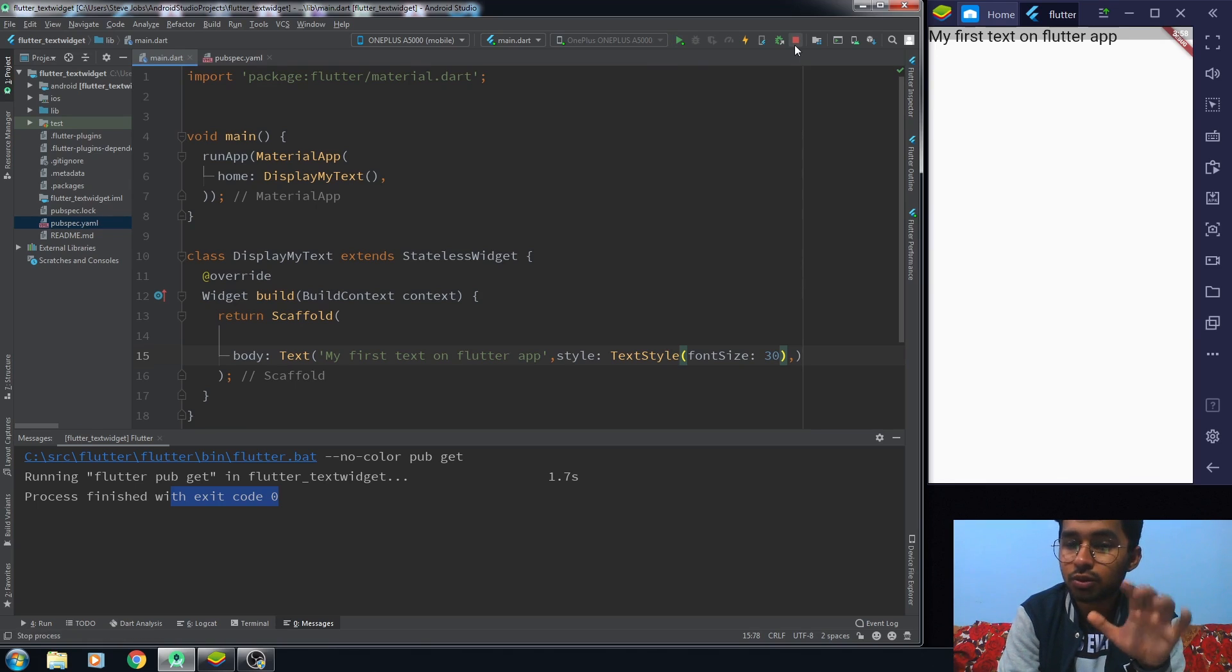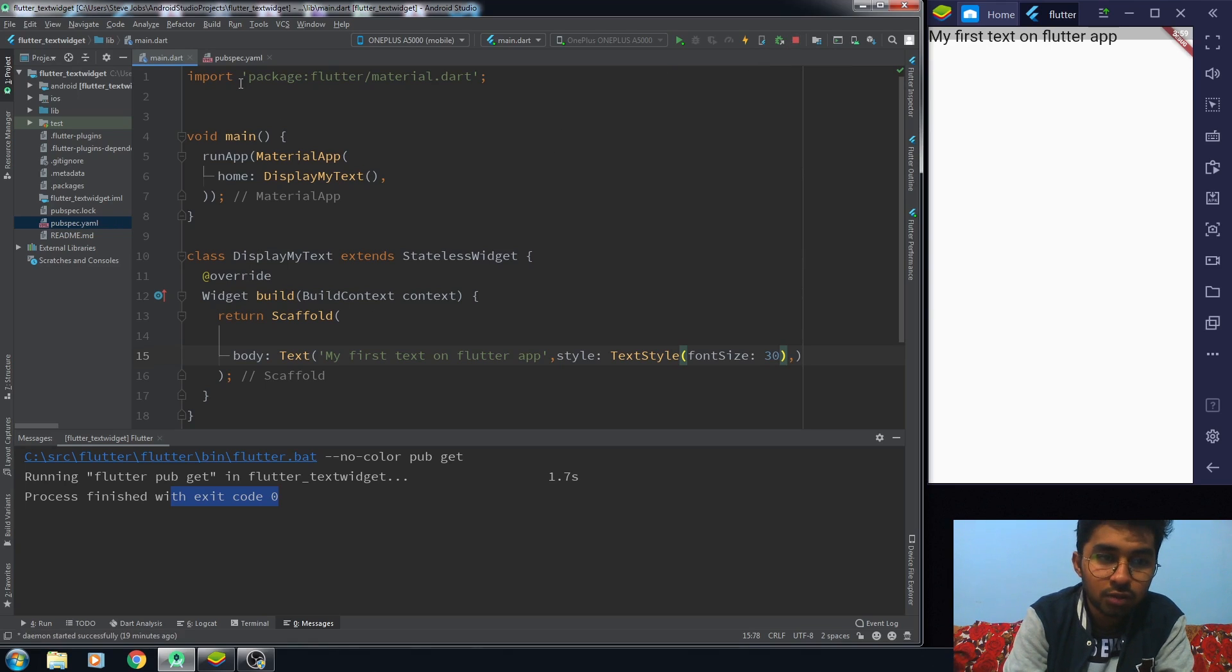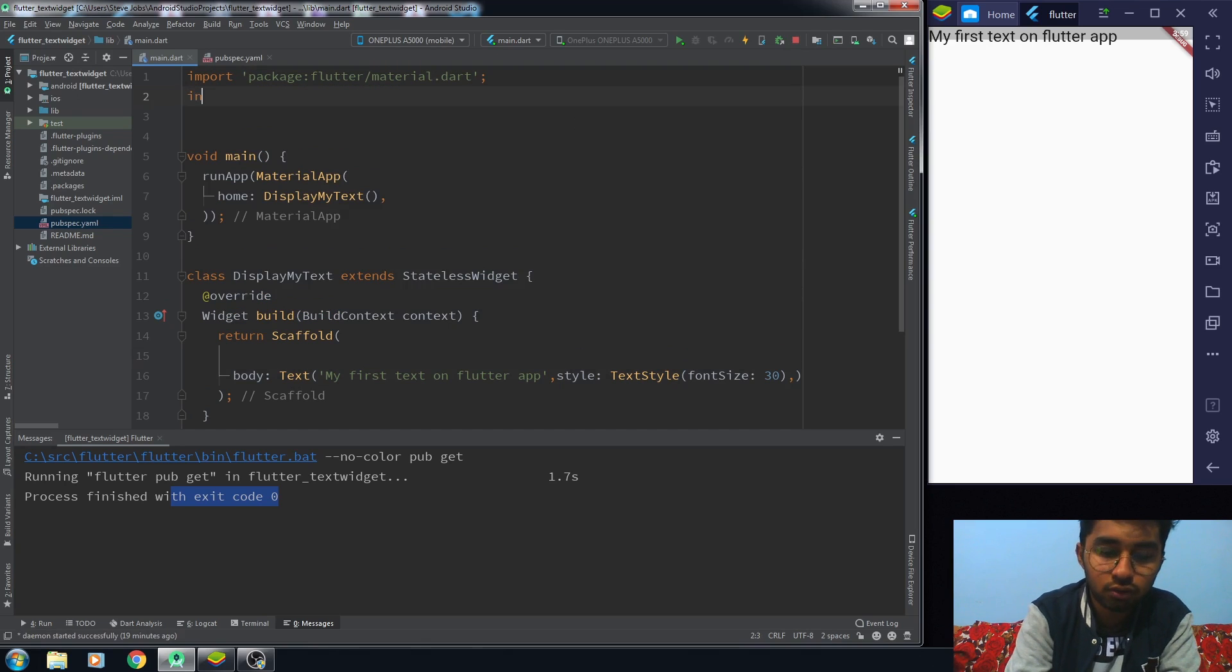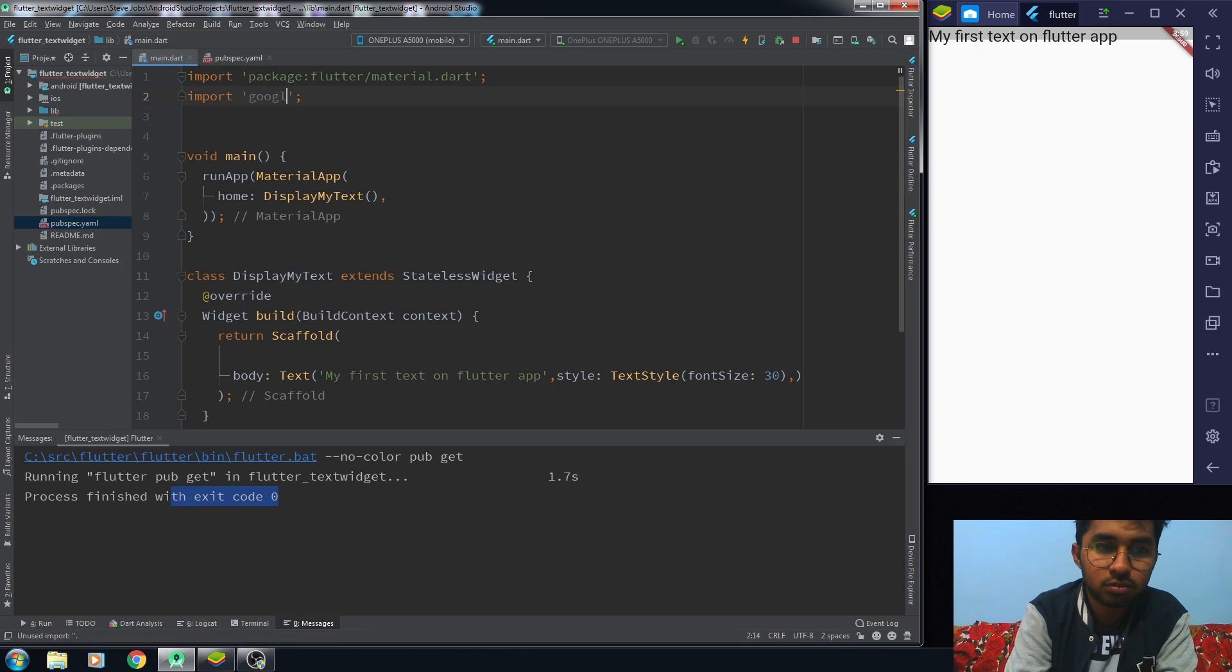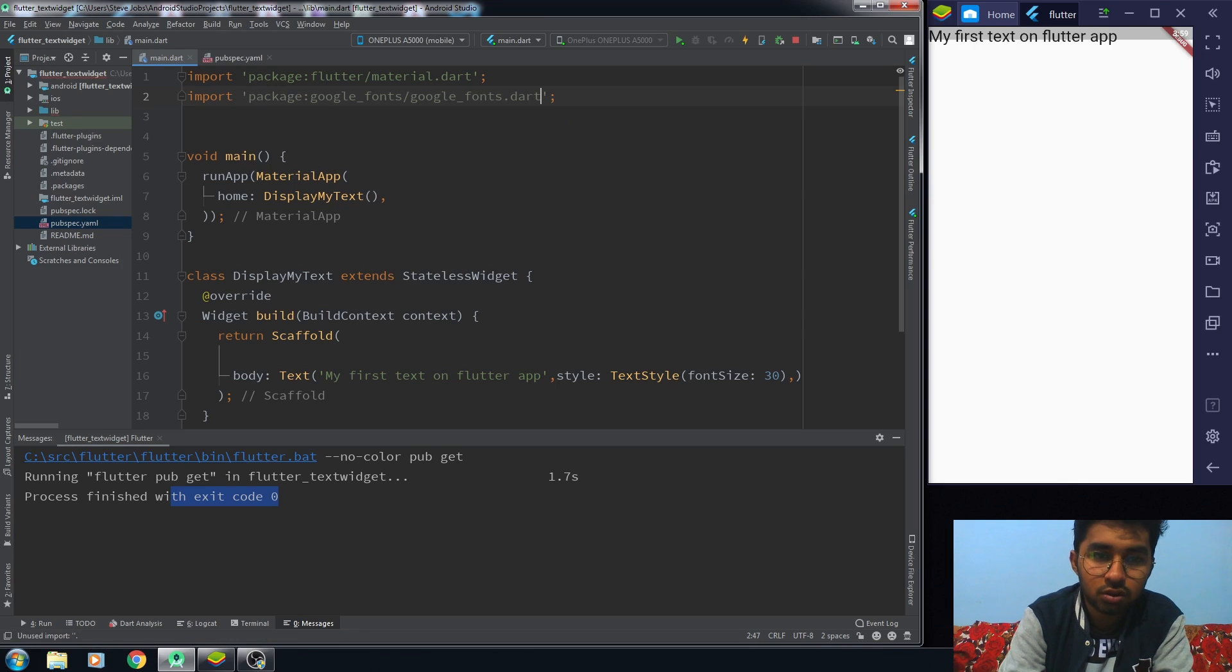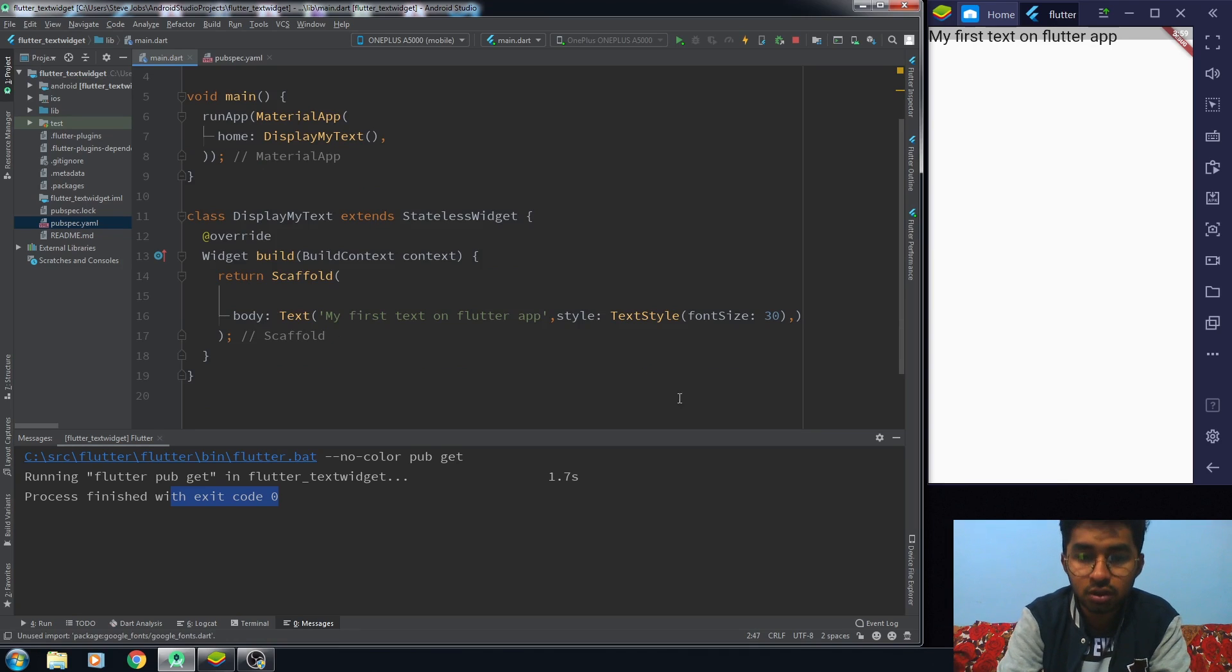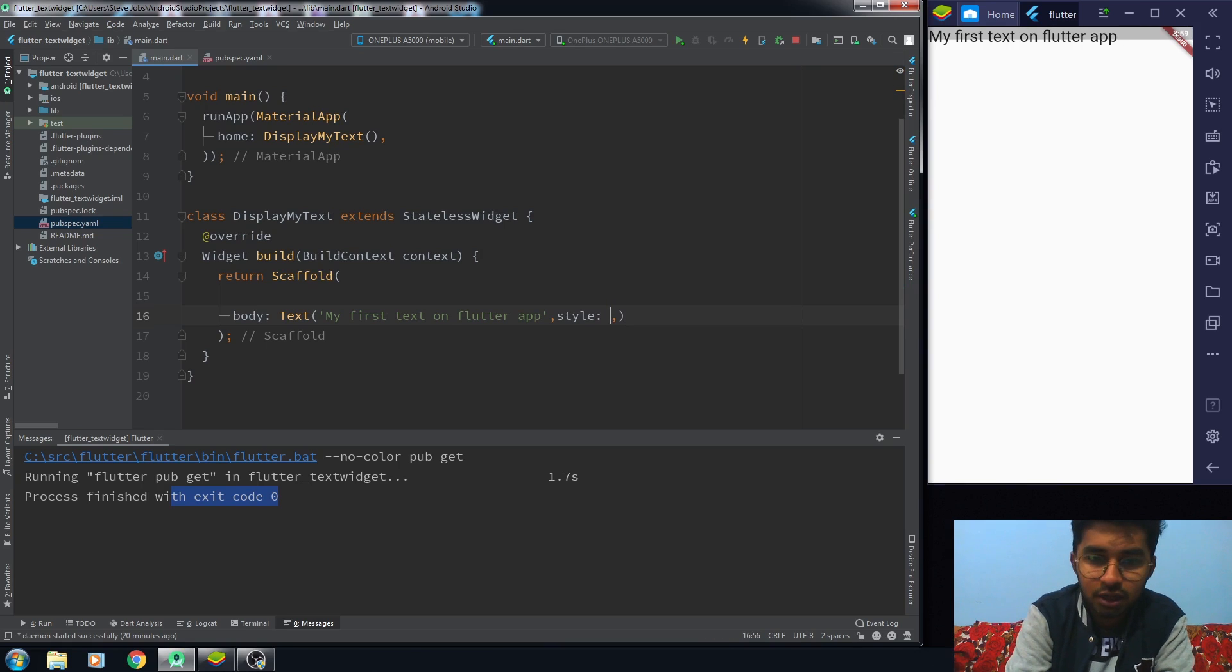I'm not going to restart it because I've already imported it, so I don't need to. But whenever you install any package and you want to use it, first you have to stop your application then reinstall it. Now let me just import my file here, my Google font file.